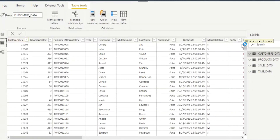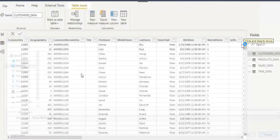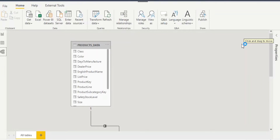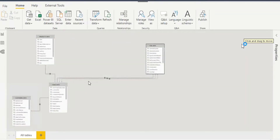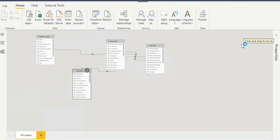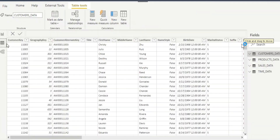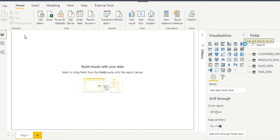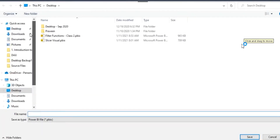After that, you want to do the data modeling in the Model view. In the Data view, if you want to create any new information, you can create it. Once you are done, save the dataset and publish it. I'll give the name as 'Product Data Set'.